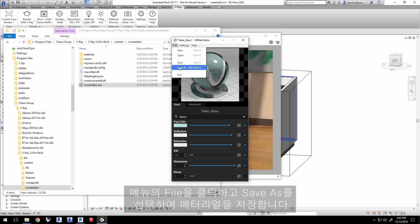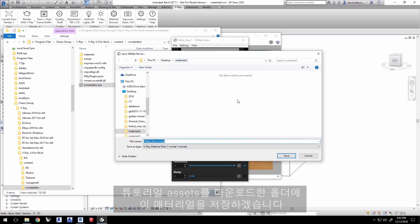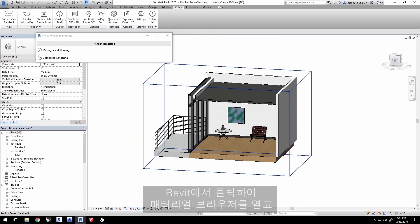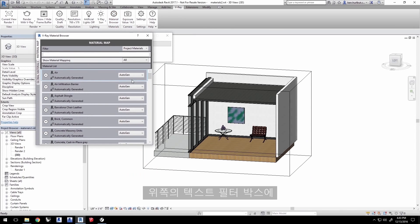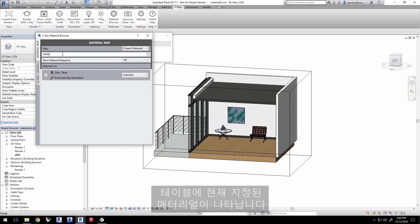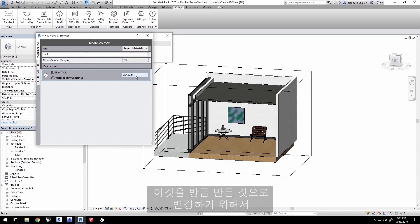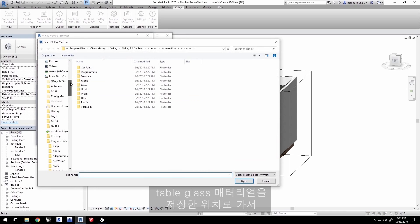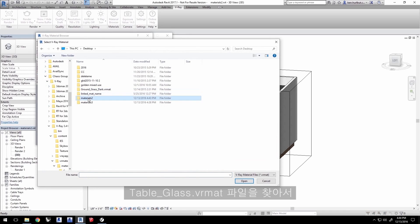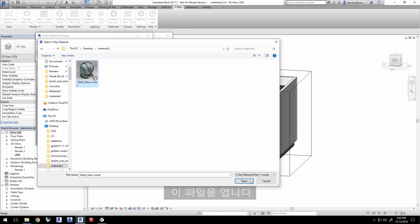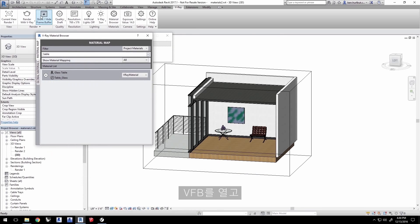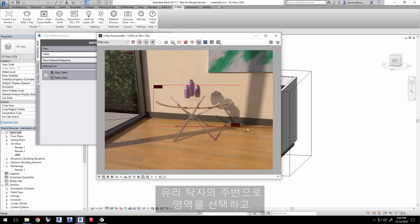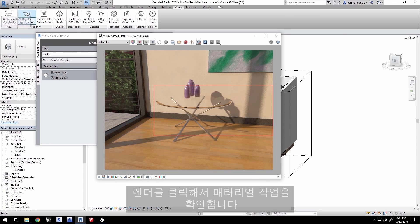Click File in the menu and select Save As to save the material. Save it to the same folder where you downloaded the tutorial's assets. In Revit, open the Material Browser and type Table in the filter box — the material currently assigned to the table is shown. Click AutoGen and select V-Ray material, then navigate to where you saved the Table Glass VR Mat file and open it. Open the Frame Buffer (VFB), select a region around the glass table, and click Render to see the material in action.